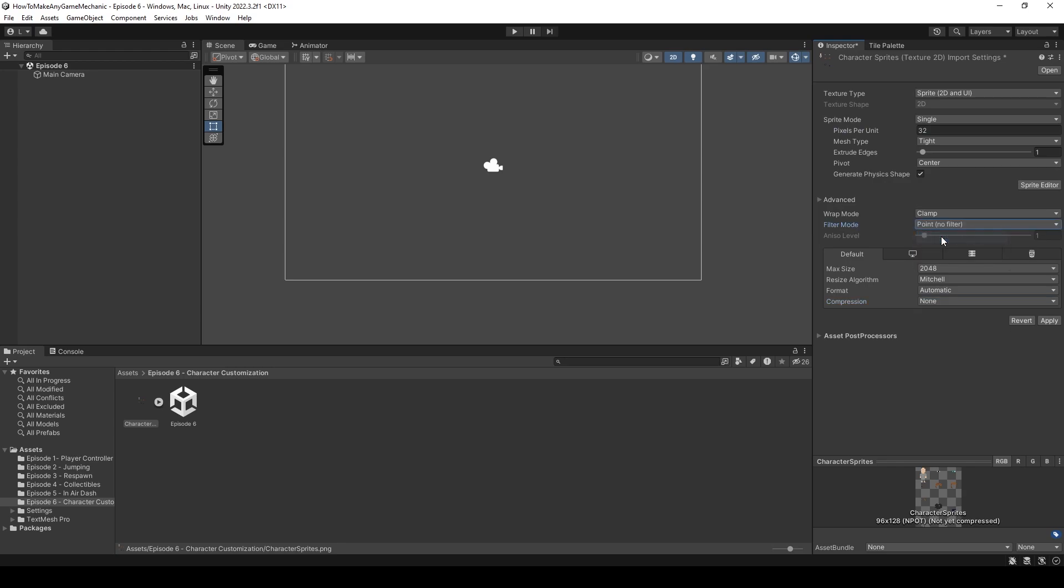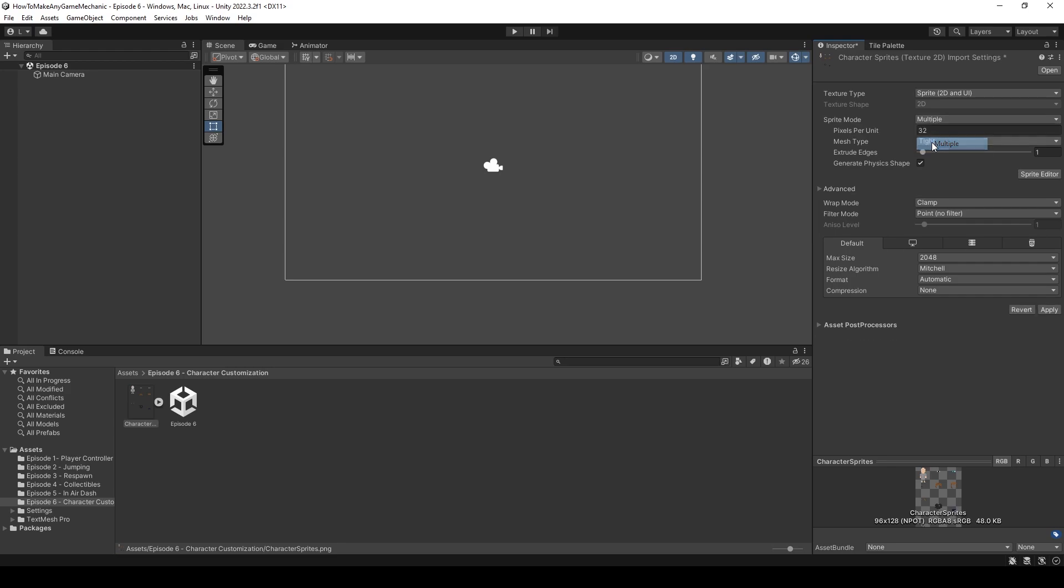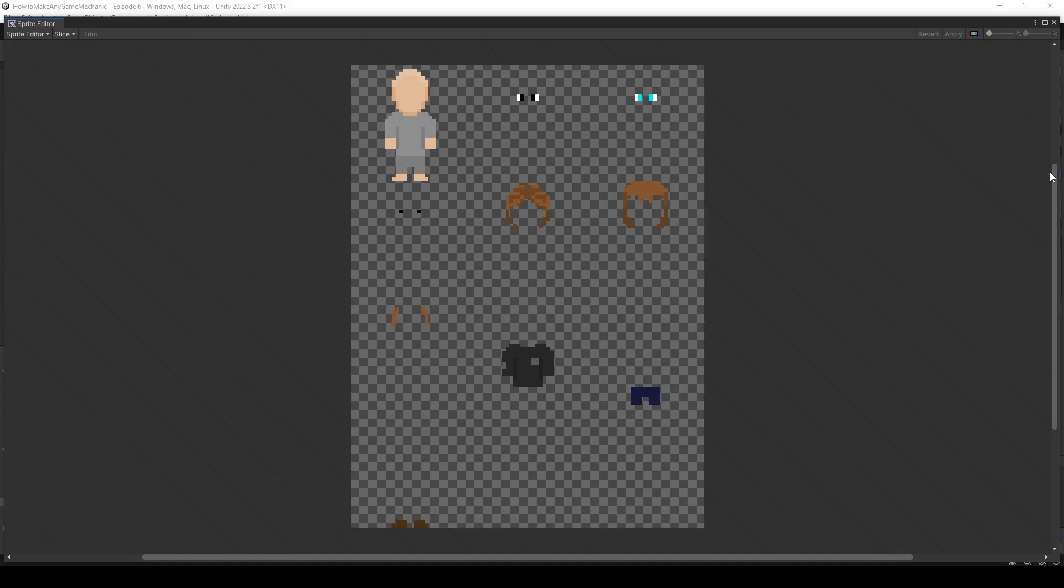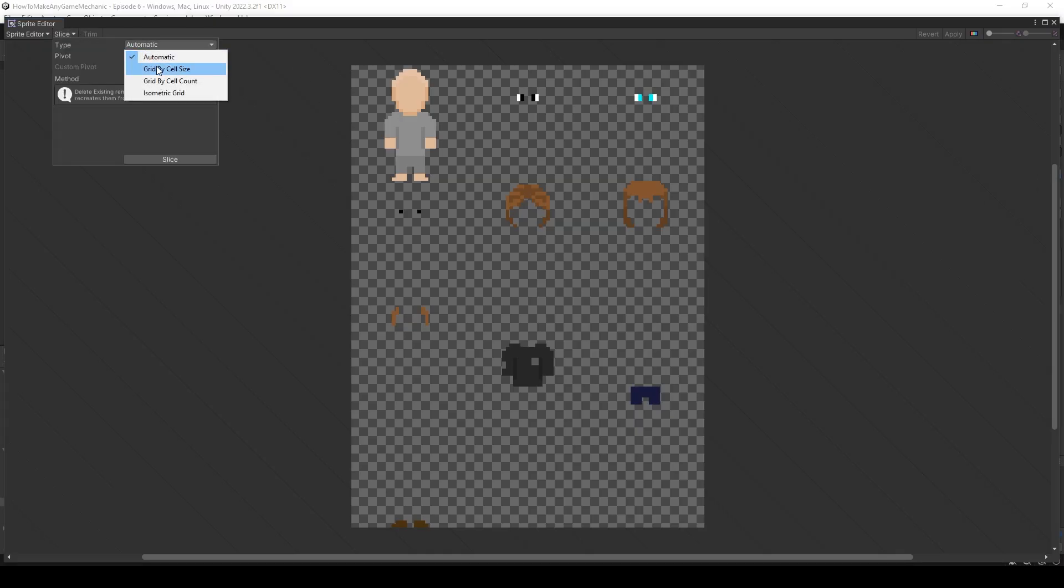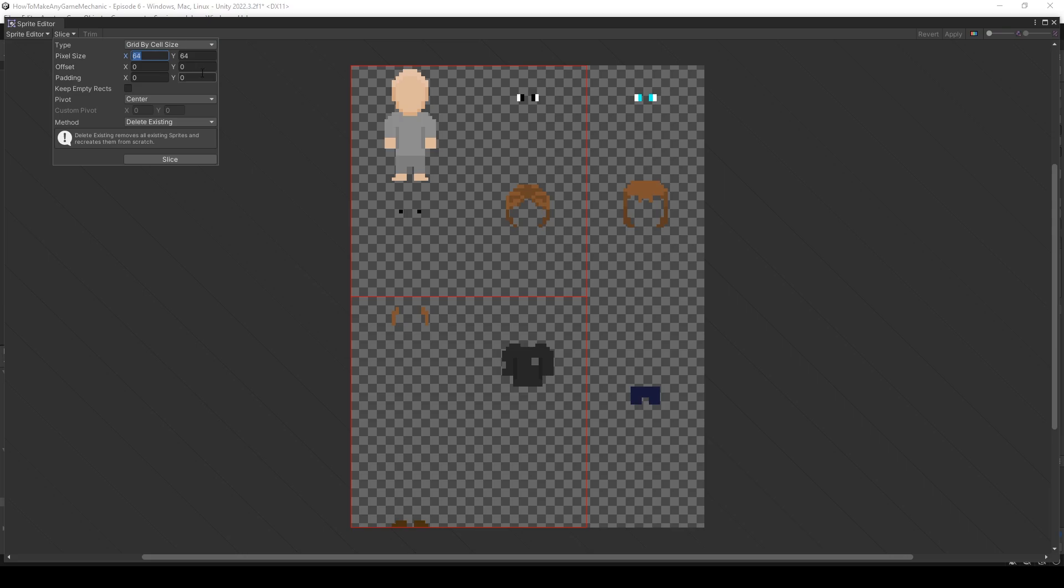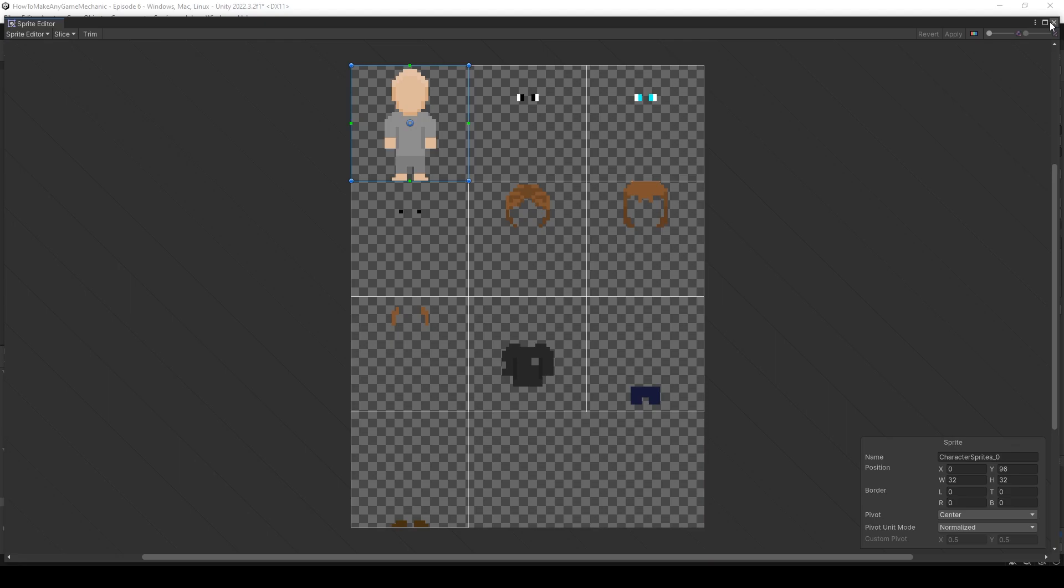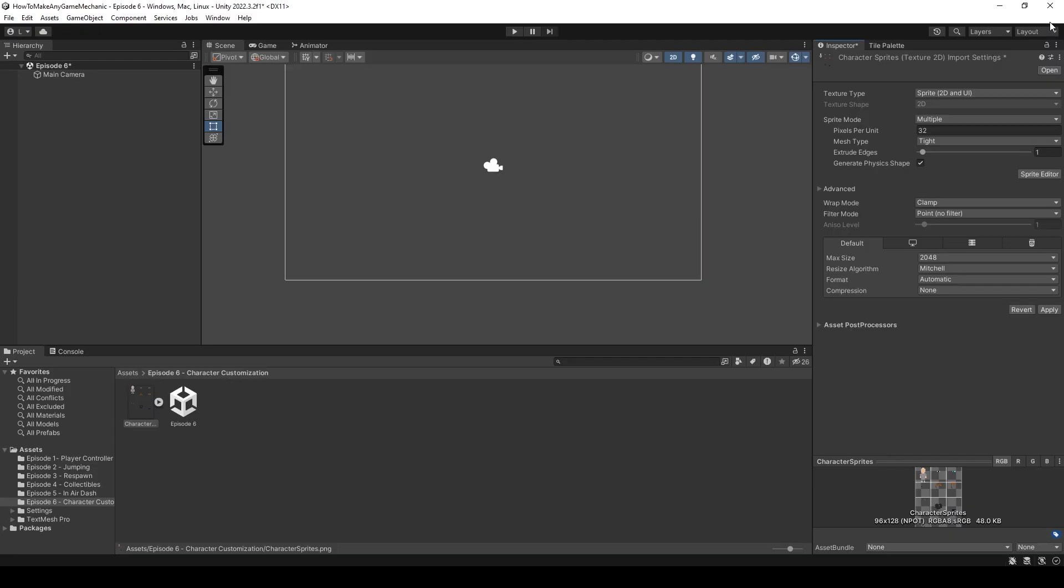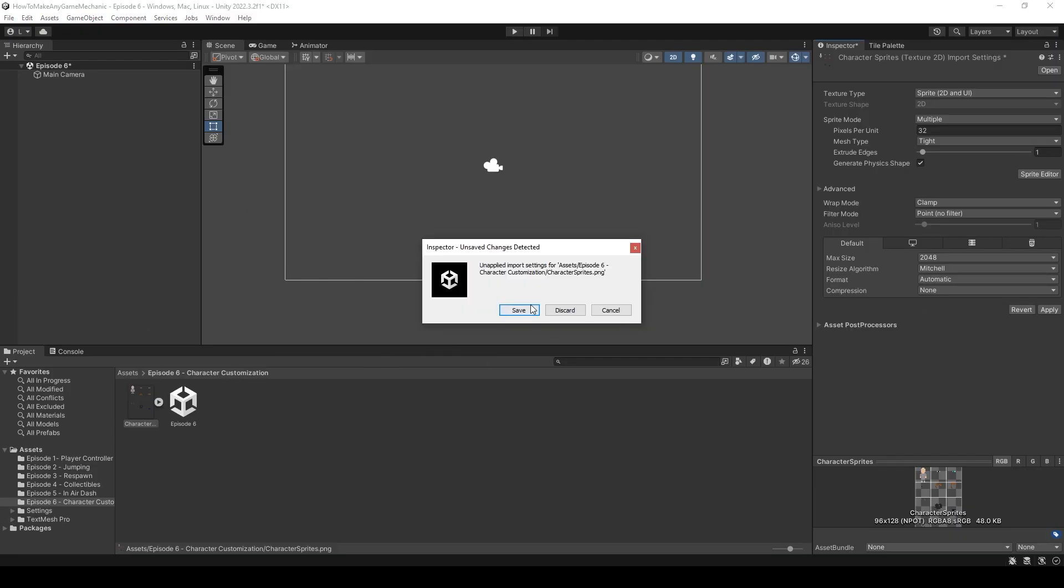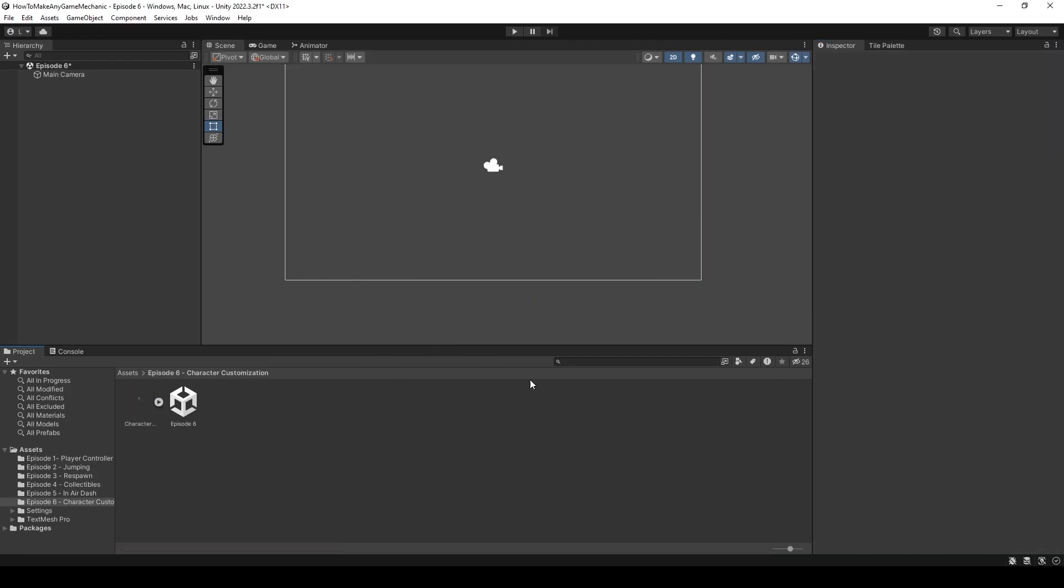So I'm just going to say 32 here and none and point no filter. And this is all pixel art, by the way. And multiple. And then I'm just going to slice these sprites up. And I made them all in 32 by 32. Okay. So now everything's all spliced up all nicely. And let's save that out.